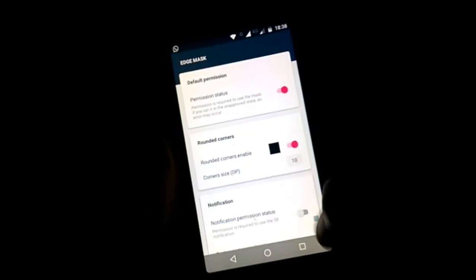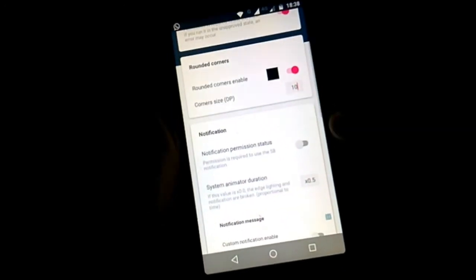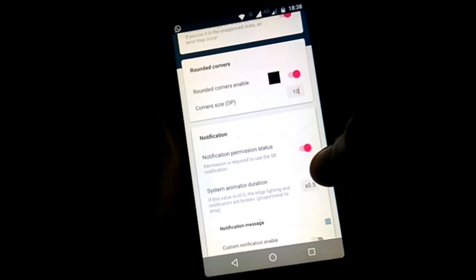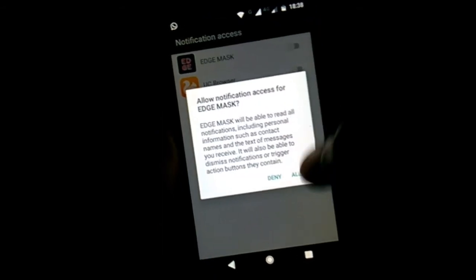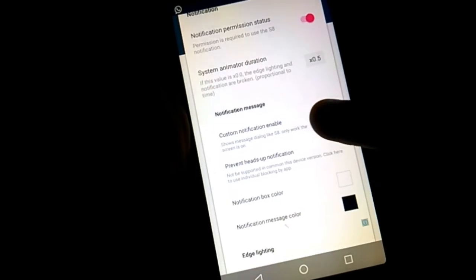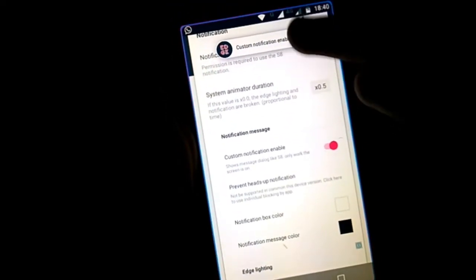Then by scrolling down, we get to see here notifications. So turn this on and provide permissions to it over here. Done.